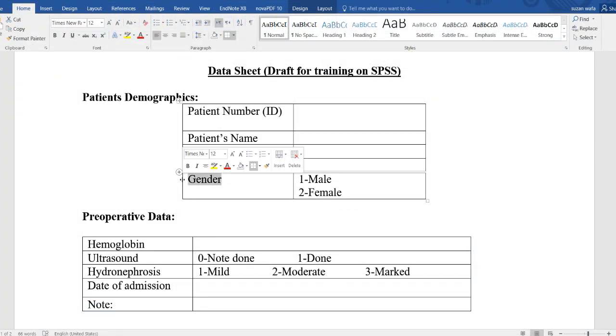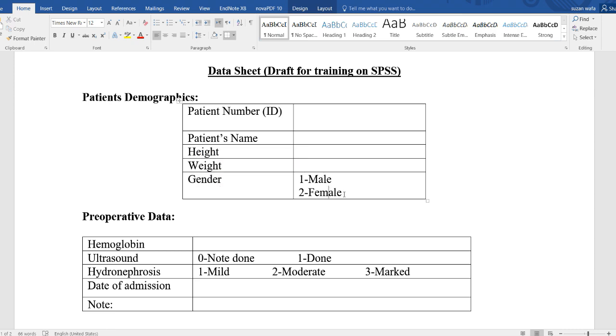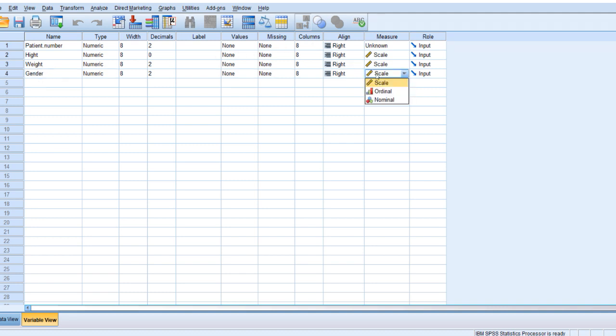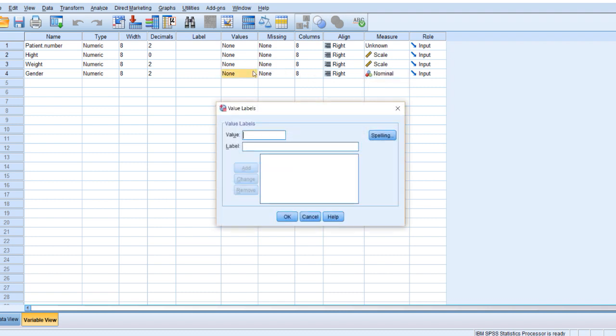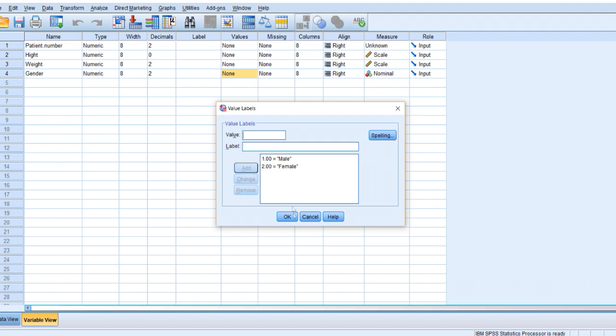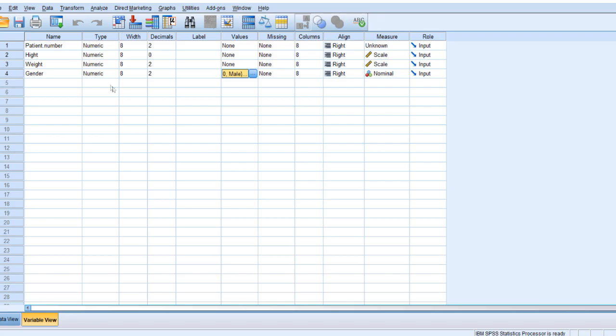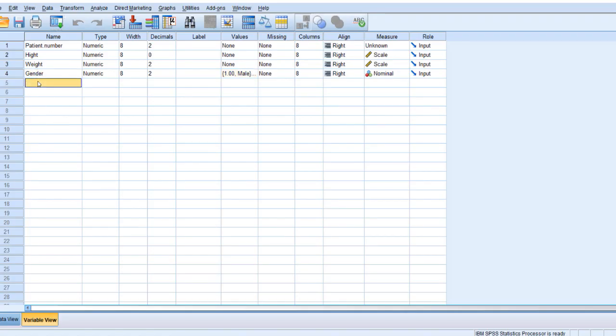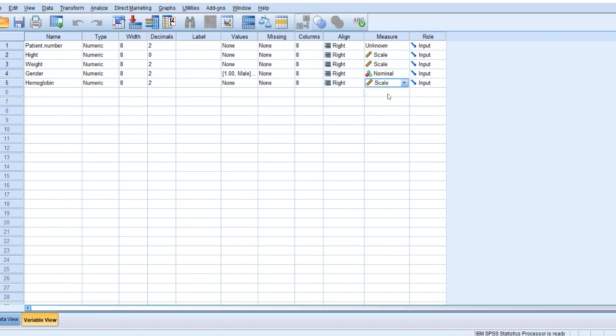And then gender. Which kind of variable? Nominal, because it has options and no hierarchy here. I will write gender. Enter. And go here to change it to nominal. And as you put nominal, you have to come here to the values and identify them. One for male. Female always like to be number one. And two for female, and then add. And just click okay.